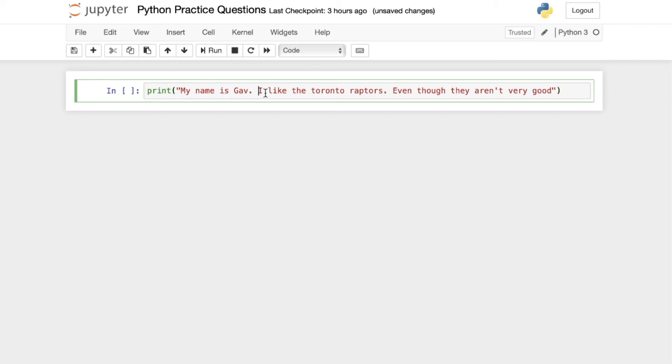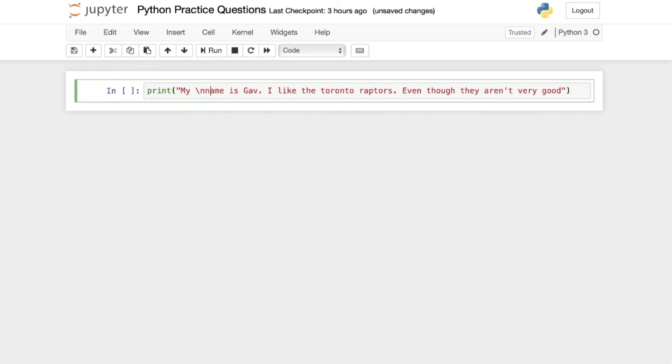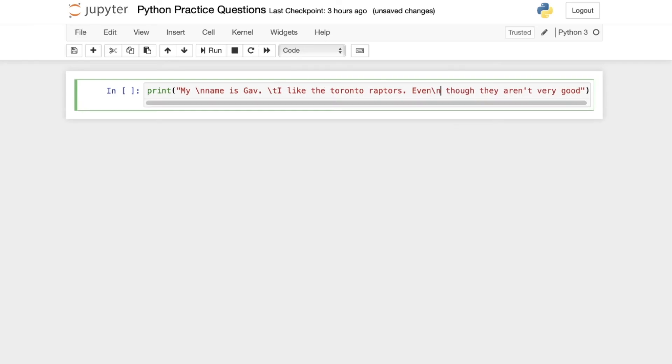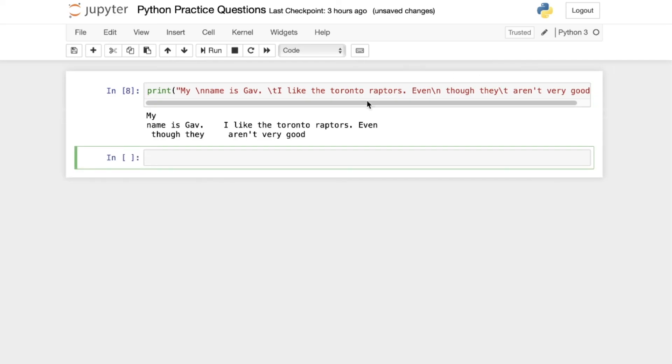If we want to take this one step further, we can do multiple. We can do my, and this Gav, I like, and we can tab it, and we can add another escape here, and we can add a tab here and run it.